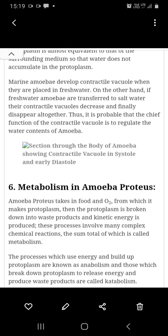Anabolism means building complex molecules from simple components. It is a bio-building process. Catabolism is the process where complex molecules are broken down and energy is released. So metabolism is the combined process of anabolism and catabolism.